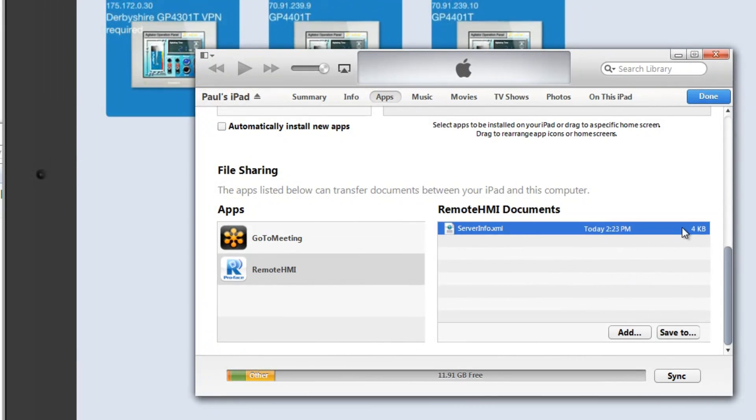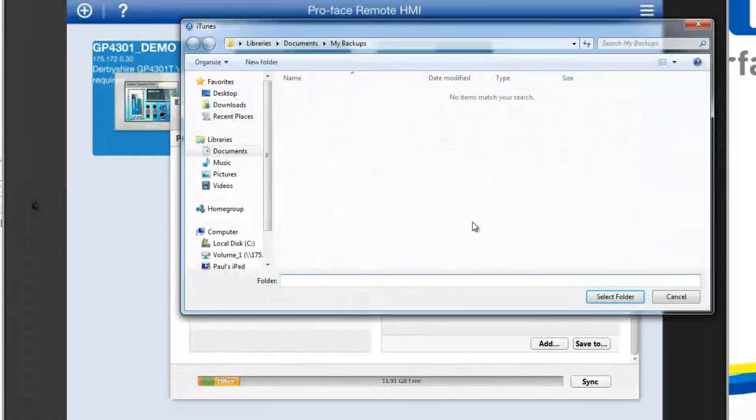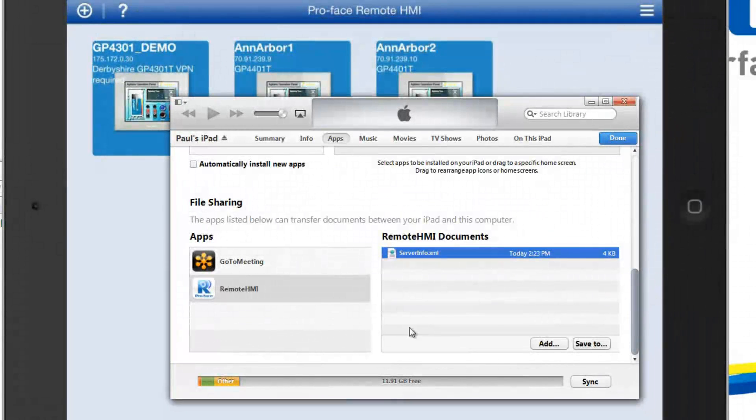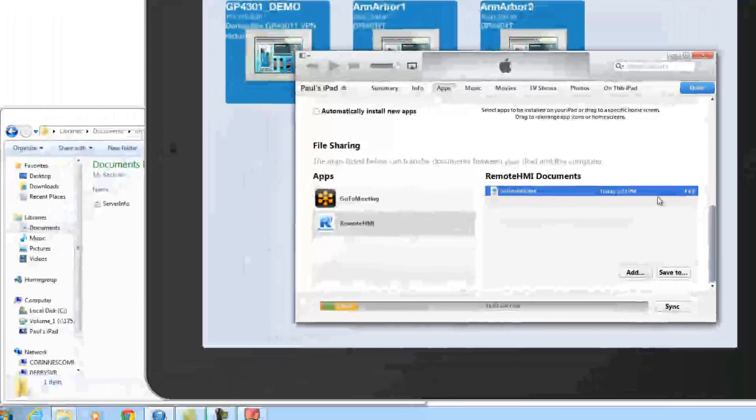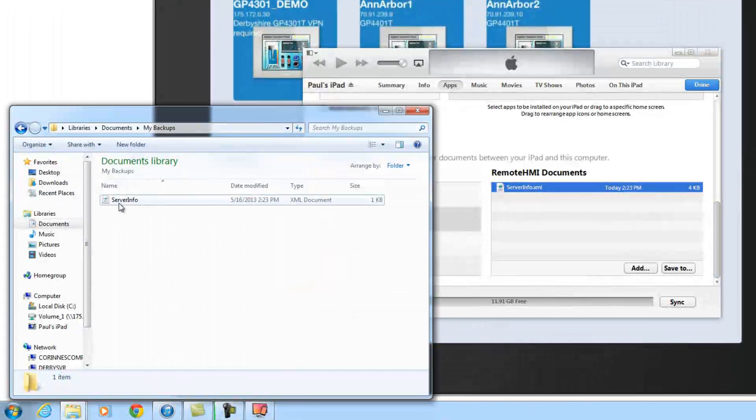Now once I've got it in here, if I want to share it with somebody, I just merely use the save to, choose a folder, select, and that's it. The file's been put in there. In fact, here's the folder over here, and there's the server file.